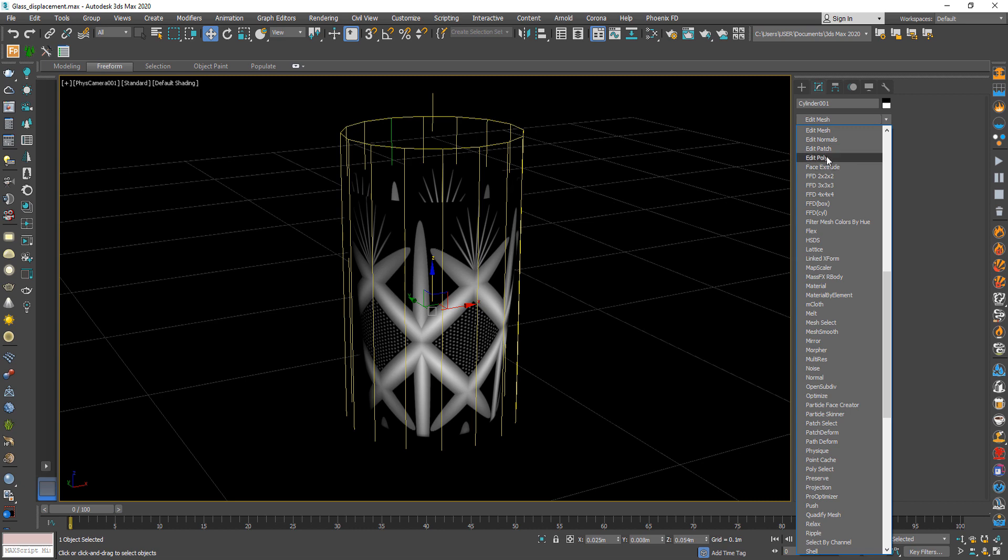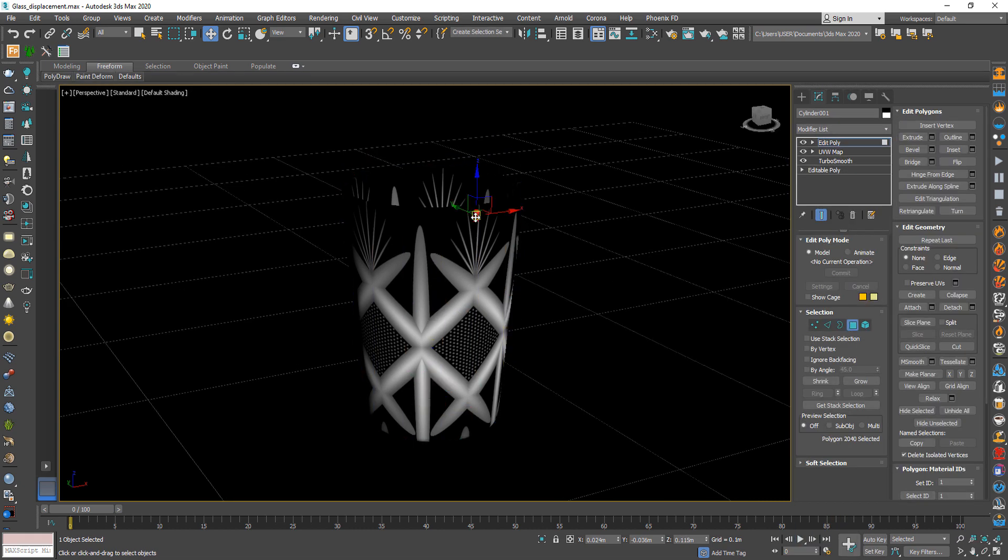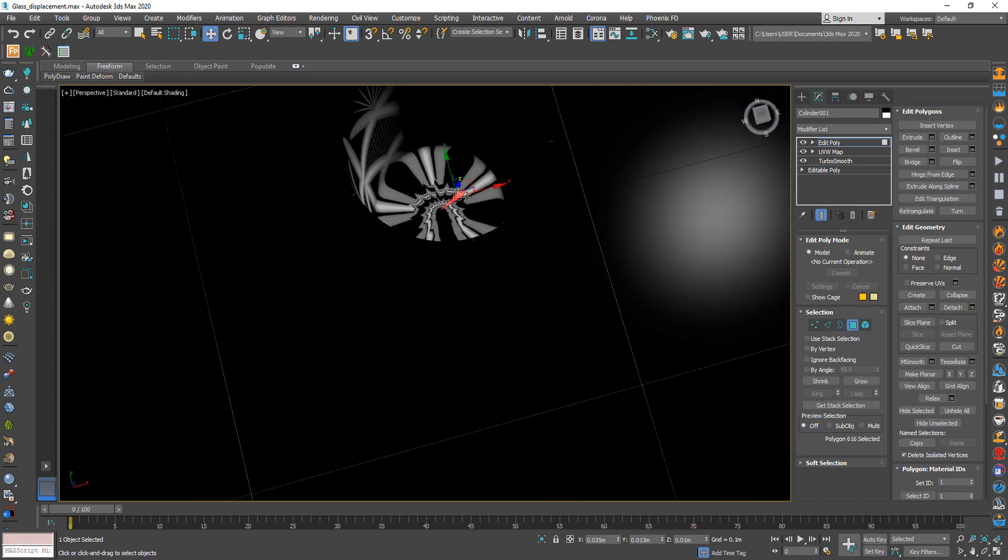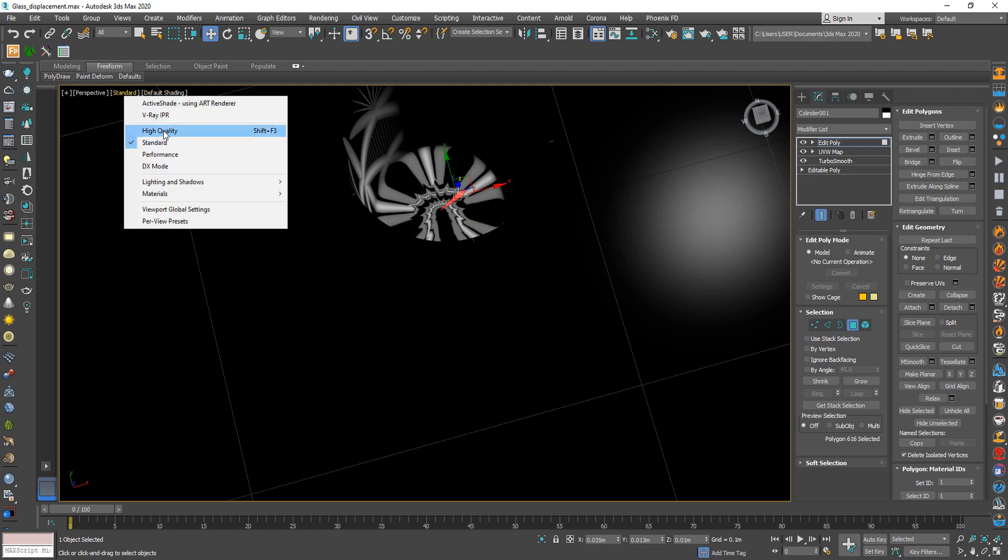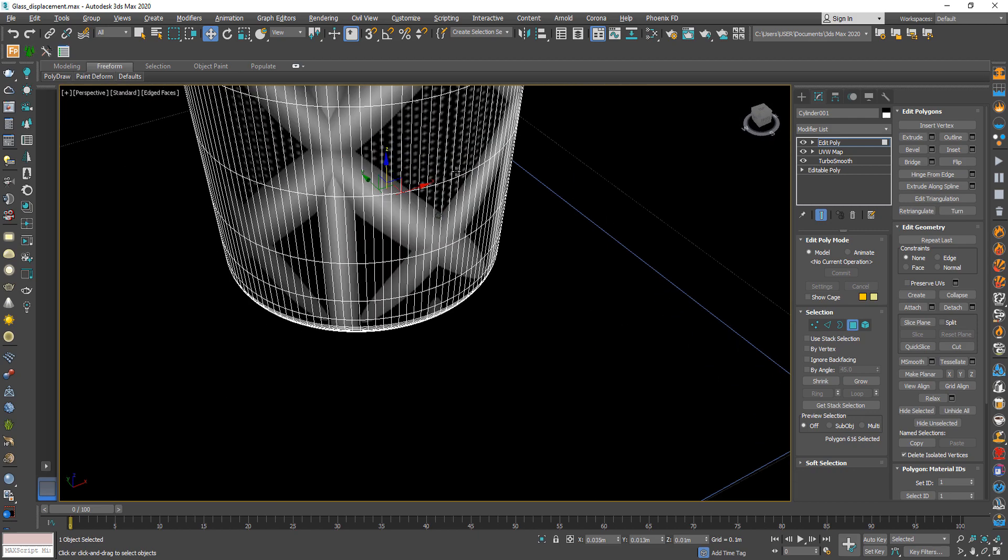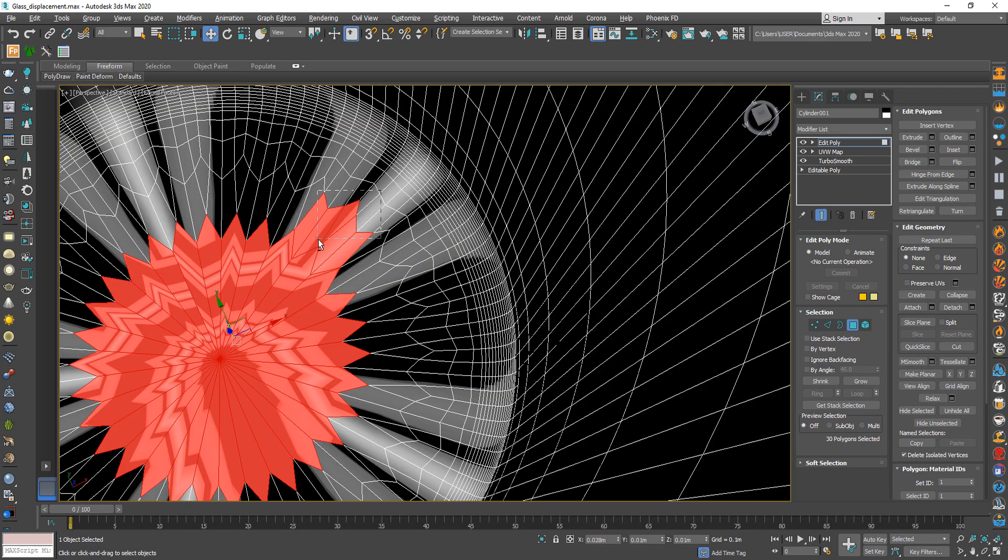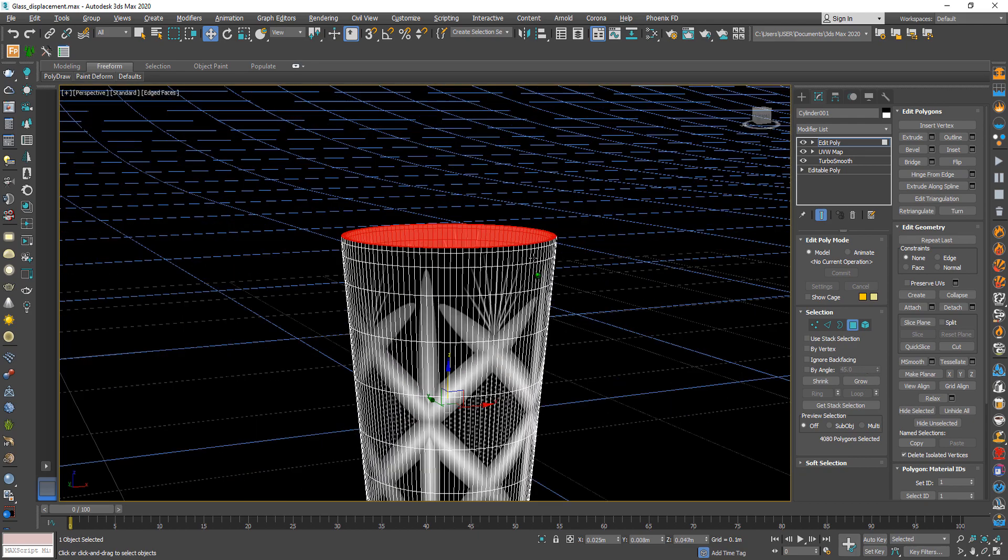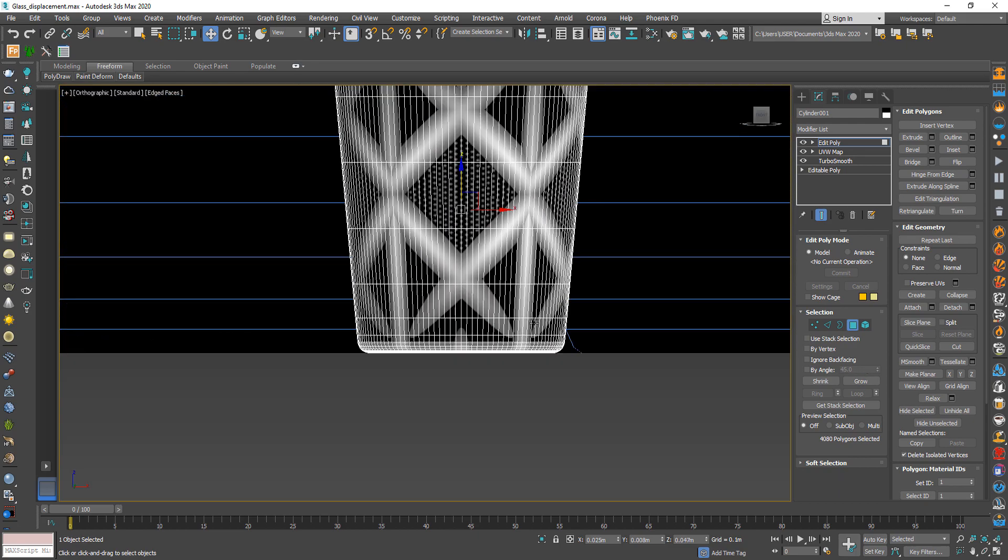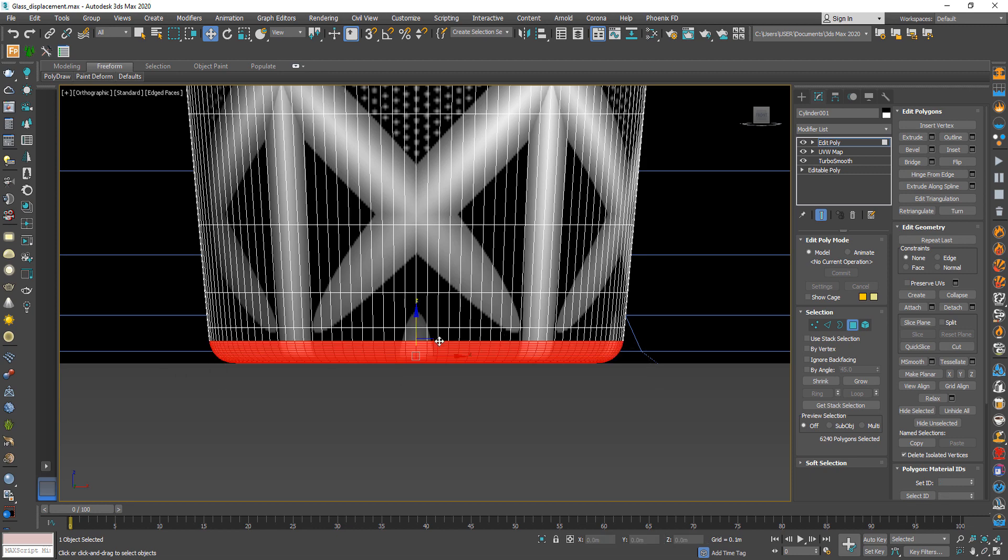After that from modify choose edit poly to select interior faces. Use loop from selection to help you select all interior faces. And select these faces also.